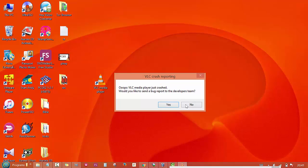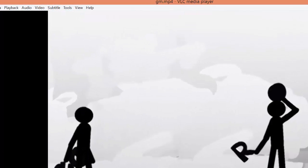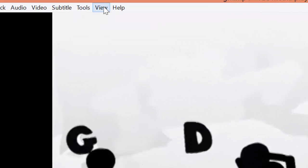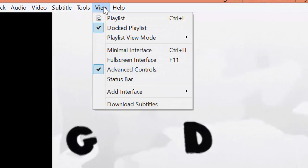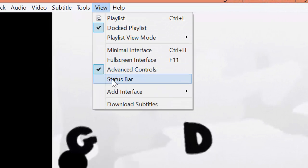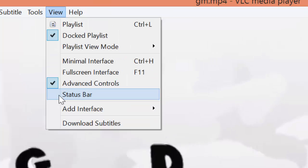So you start the video and the first thing you have to do is to go to view and make sure that the status bar is checked.